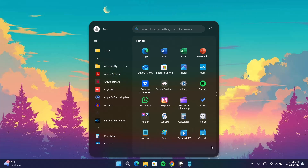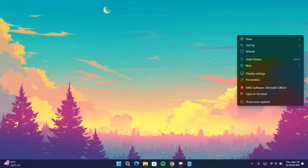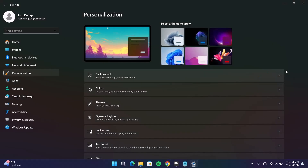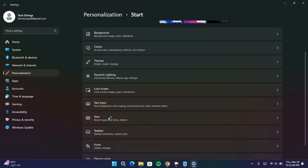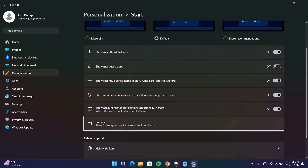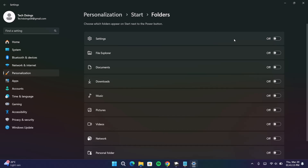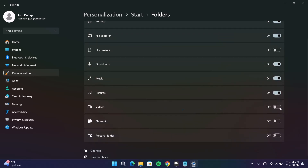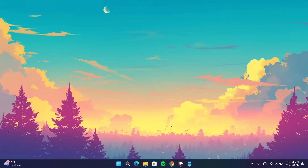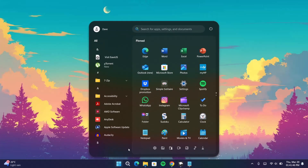Now we're going to add some shortcuts. Proceed to your desktop, right-click, and go on to Personalize. Scroll down, go on to Start, click on that, scroll down again, and select Folders. Enable Settings, enable File Explorer, enable Downloads, Music, Pictures, Videos, and Personal Folder. After doing that, close this and go back to the start menu. Now we have the shortcuts right here, which is pretty cool.